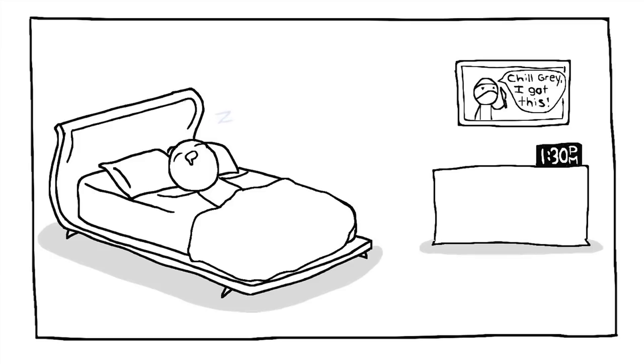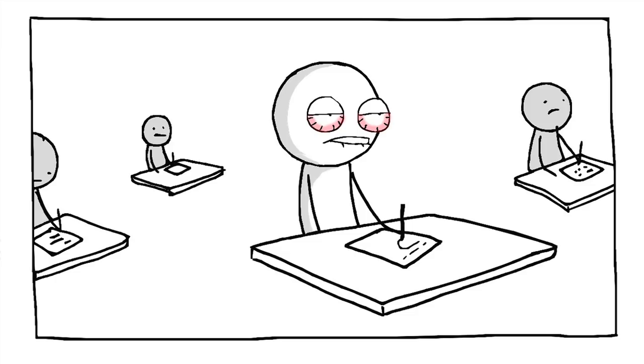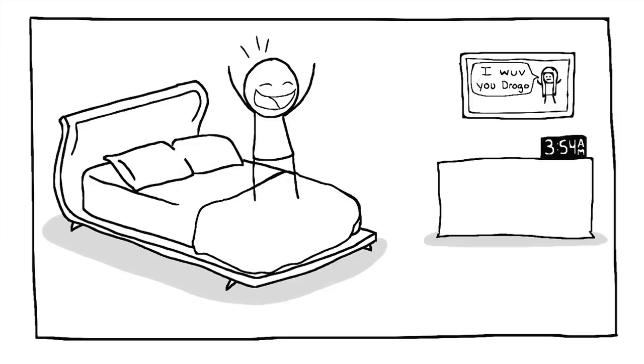My sleep schedule gets so jacked up whenever I find a new TV show. Like all day I'm tired and then as soon as it's time to go to sleep, I'm wide awake.